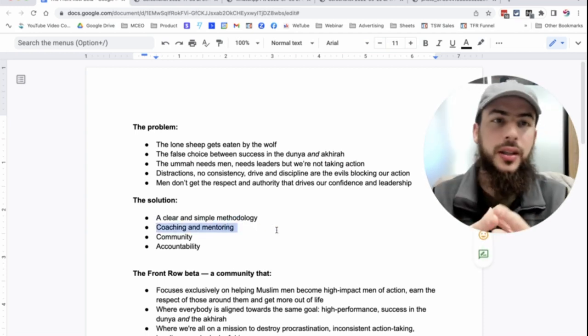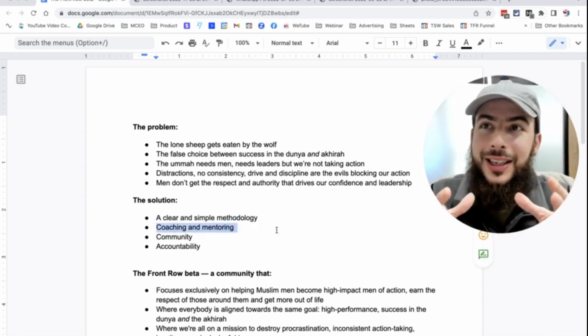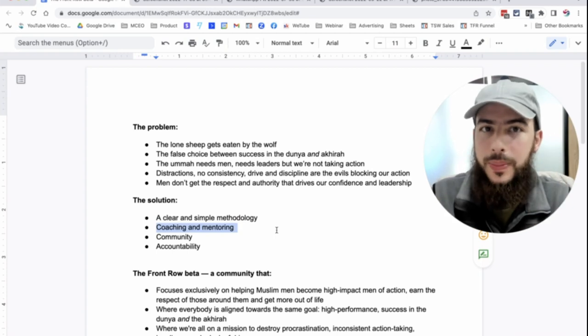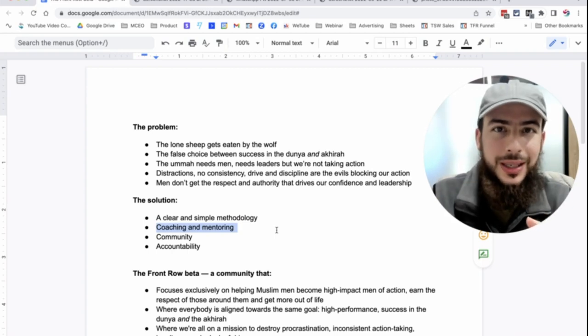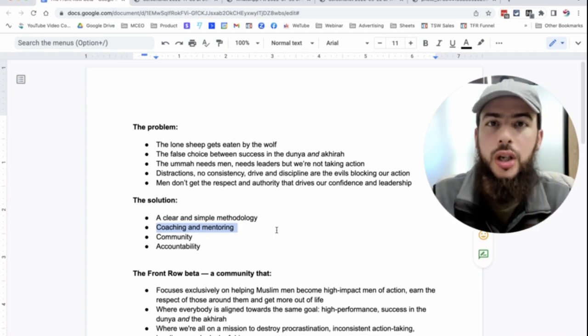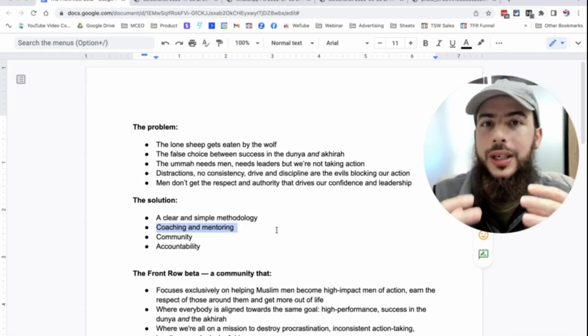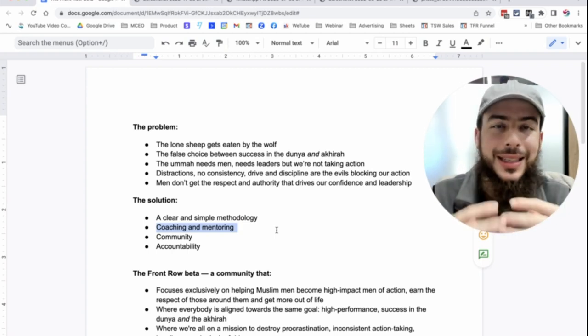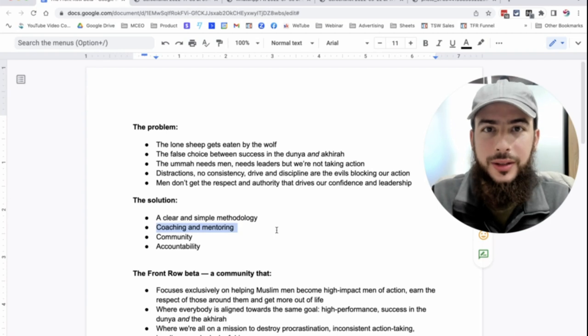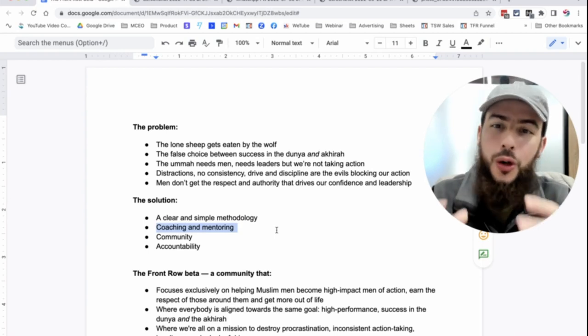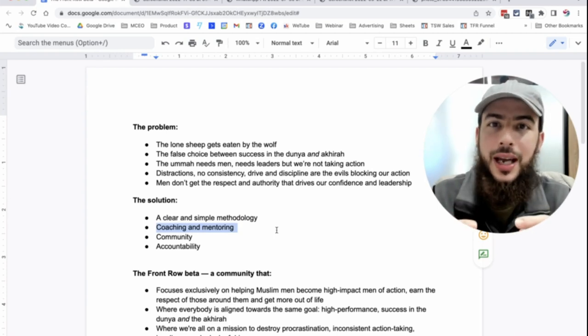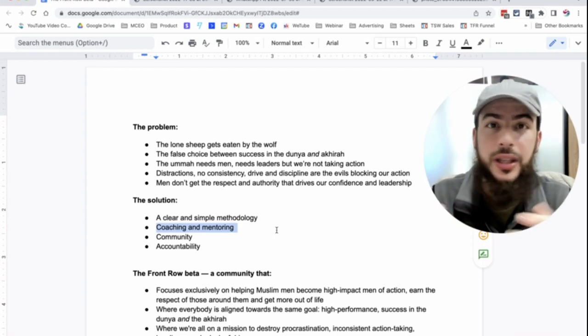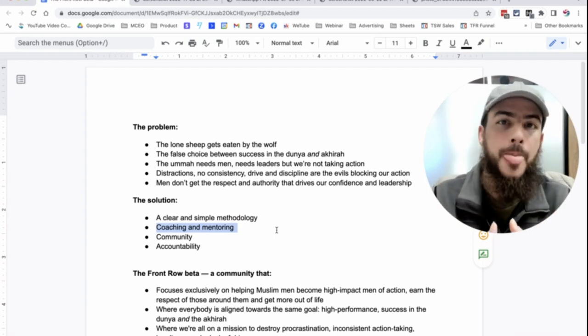And the next thing is coaching and mentoring. This is such a big thing. I think as much as we hear about it more and more recently, it's not focused on enough and it's still underplayed, right? Coaching is something that, and mentoring is something that changed my life.